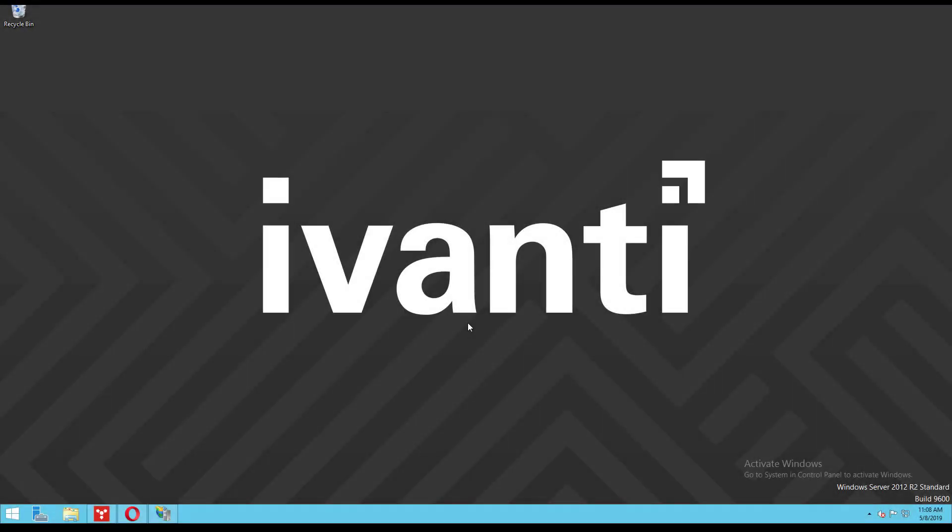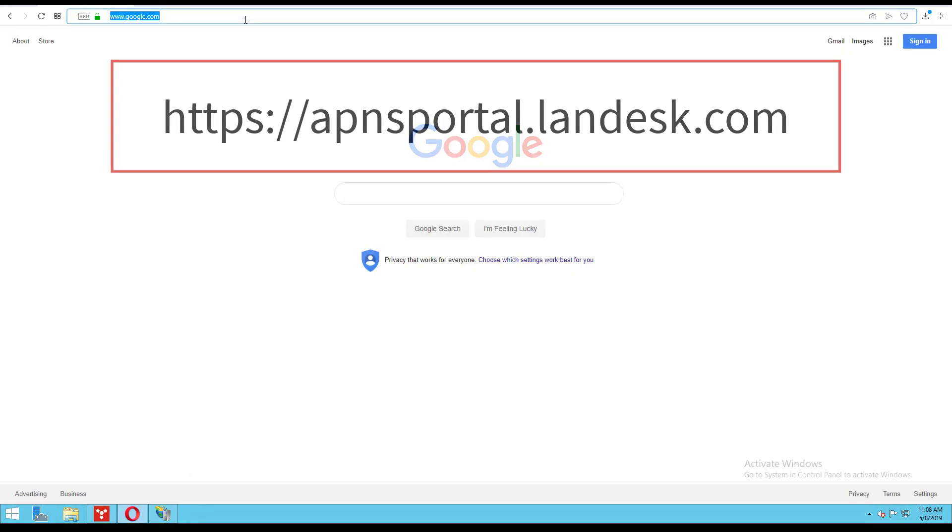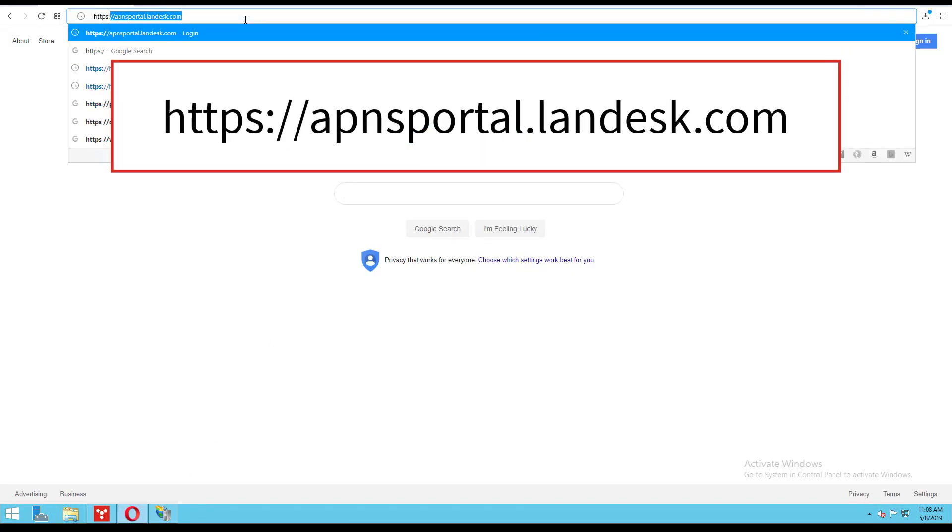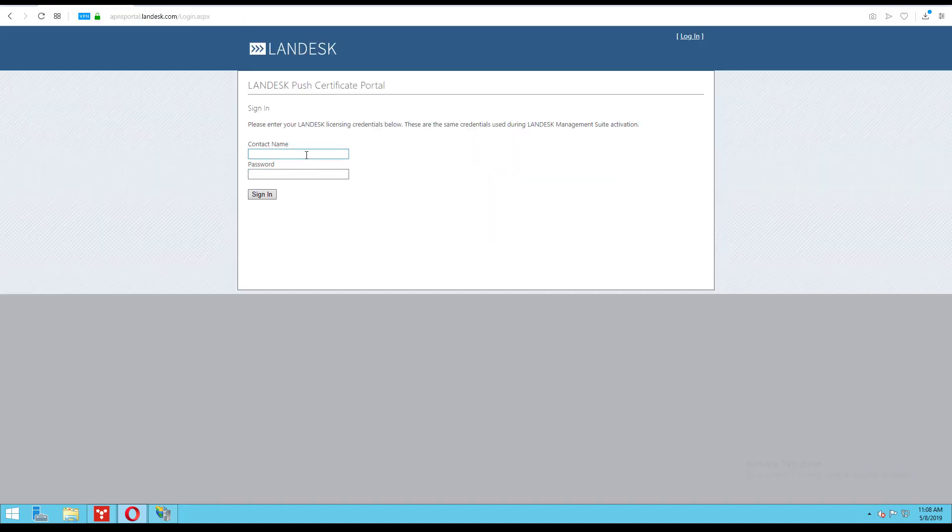First we will create a certificate request using the Landesk Push Certificate Portal. Navigate to httpsapnsportal.landesk.com and log in using your core credentials.